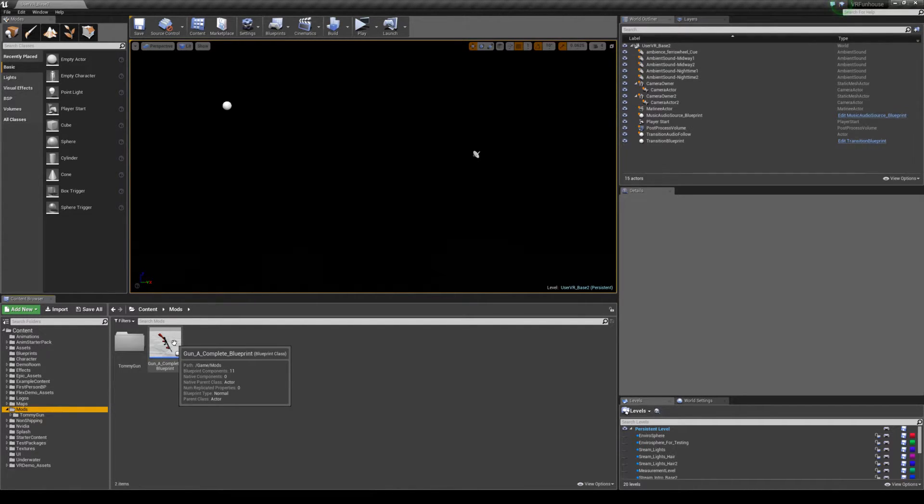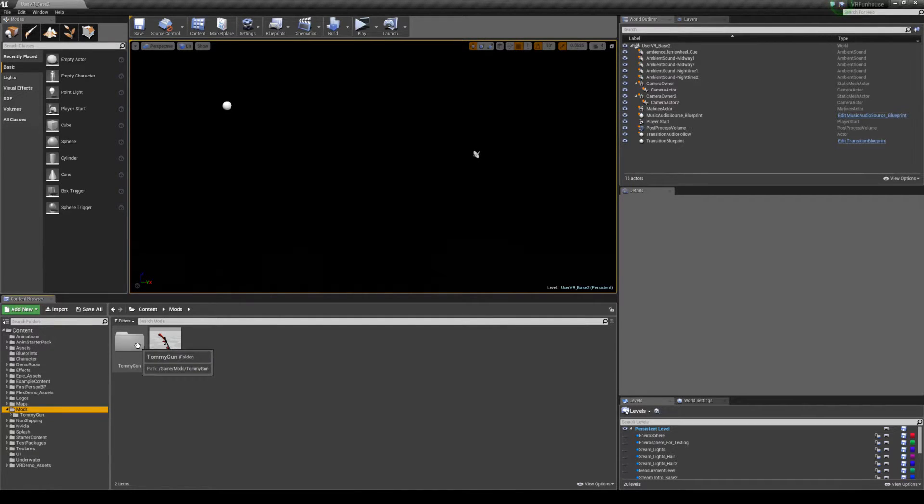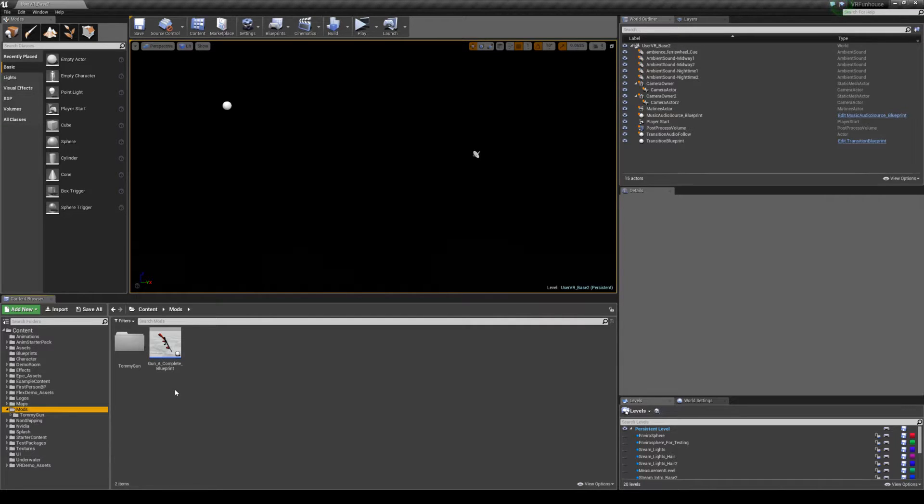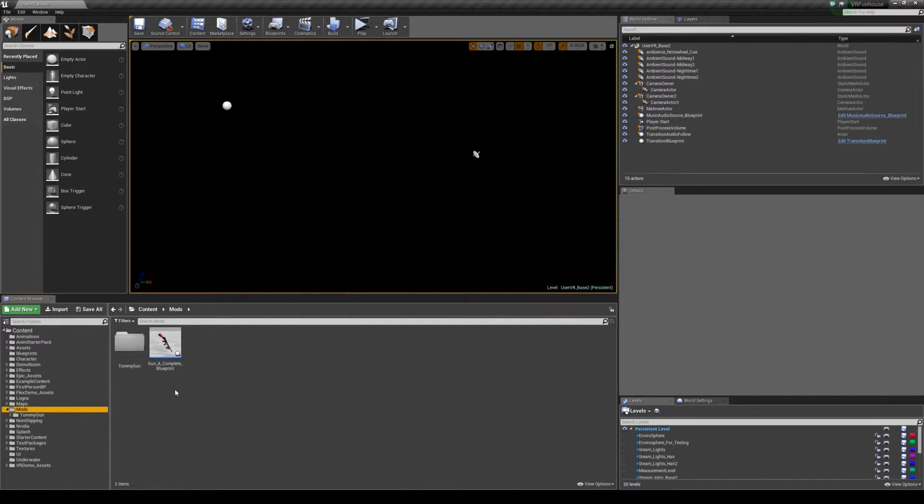And we have assets that are just called from there, so they're not replacement assets in a subfolder. Now this is important because what the game engine is doing at launch is it's looking at this mods folder and it's saying anything on this top level mods slash, that naming convention it is looking and saying, all right, so I've got gun a complete blueprint. When the game calls gun a complete blueprint I'm going to use this one in the mods folder.